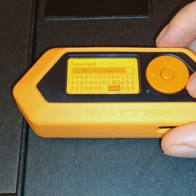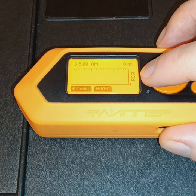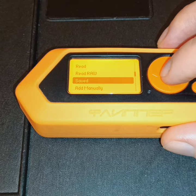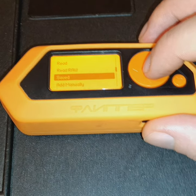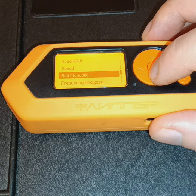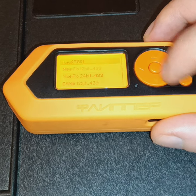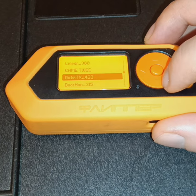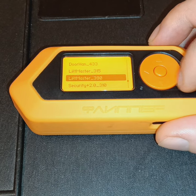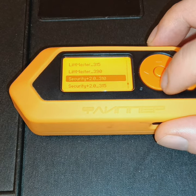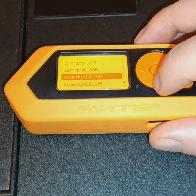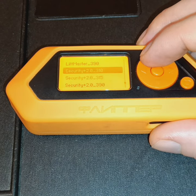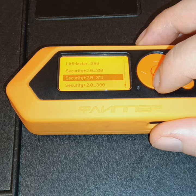Let's go back. We can erase and go back. There are already saved signals on here — we can also add signals manually. These are different devices that have already been tested with the Flipper Zero, like for example LiftMaster.